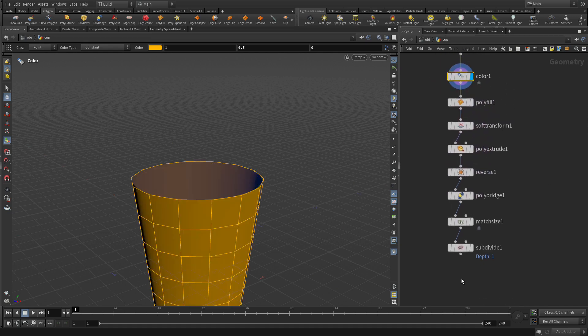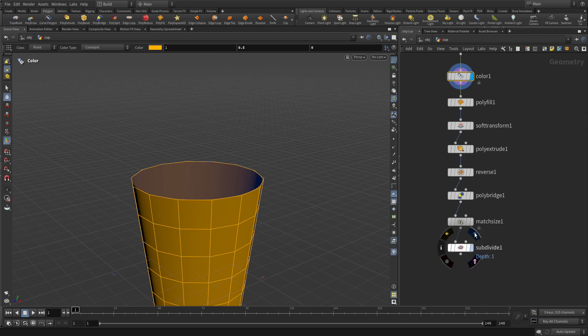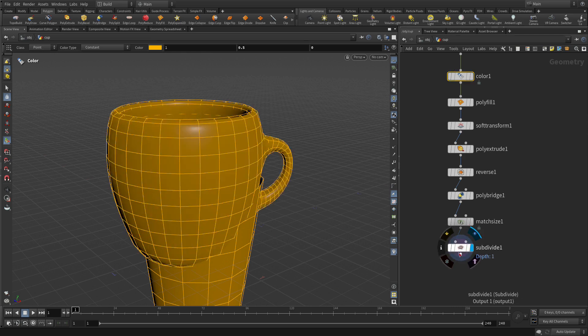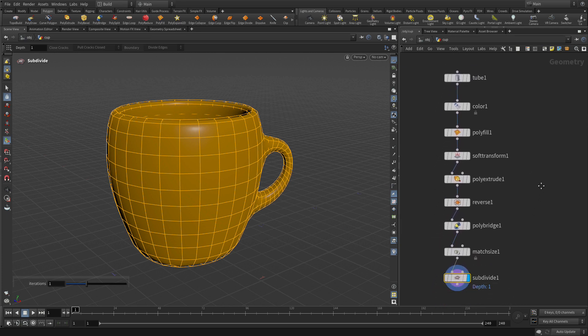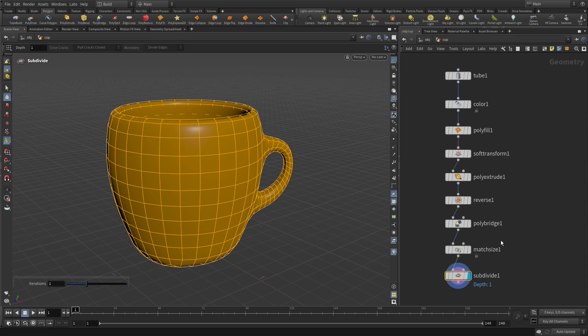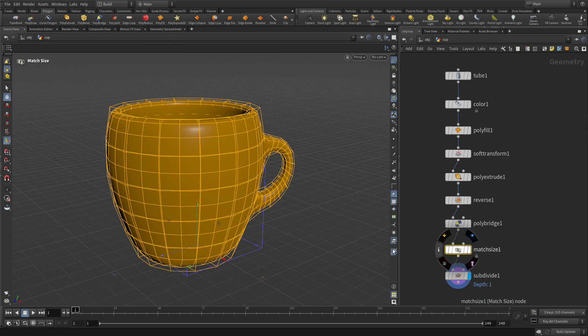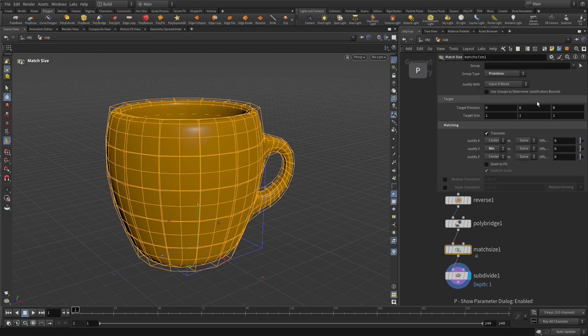So we set the display flag here on divide. You'll see that everything looks the same. There's a couple little differences. One is that the match size here, because of the handle, if we actually press P...